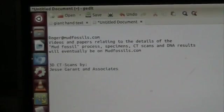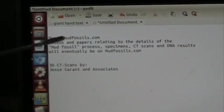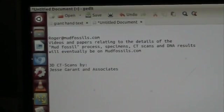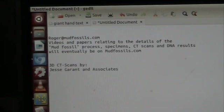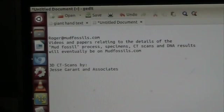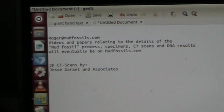Here's the details. It's Roger at mudfossils.com and I have the videos and the results of the CAT scans and the DNA and all that business up there. I'd like to say a very special thank you to Jesse Garant and Associates out in Michigan, and I believe they're up in Ontario, Canada as well. They did the 3D CAT scans — a magnificent job, very nice — and they did them in the interest of science and I deeply appreciate it.